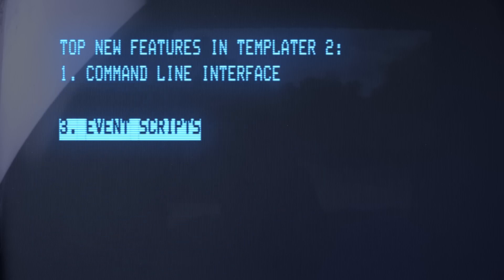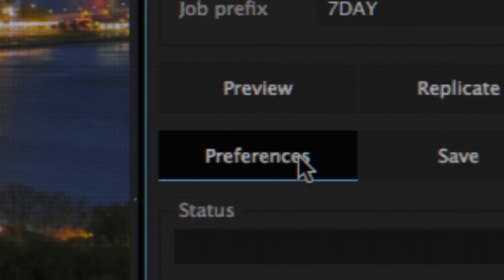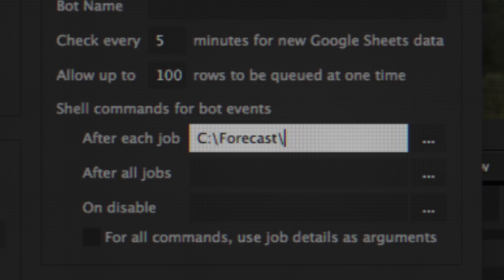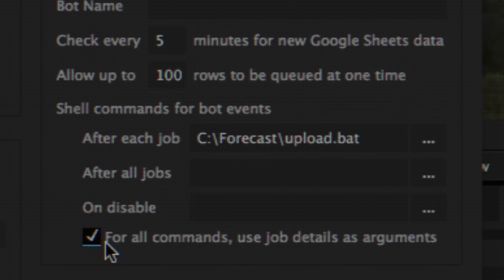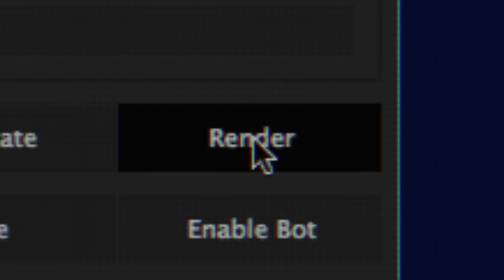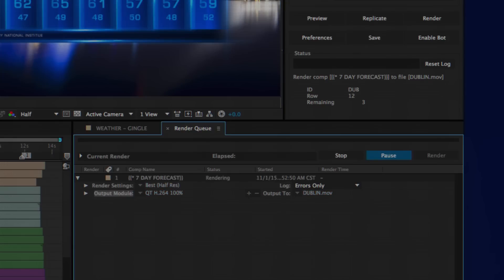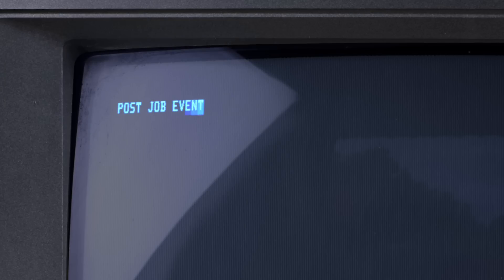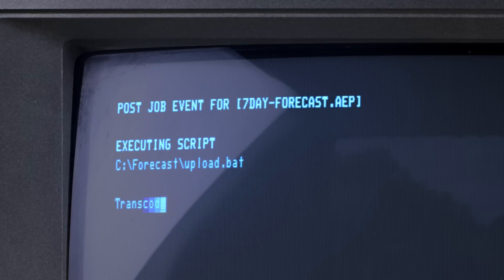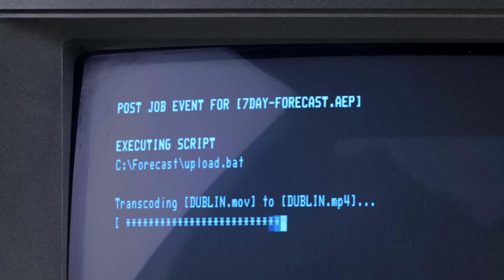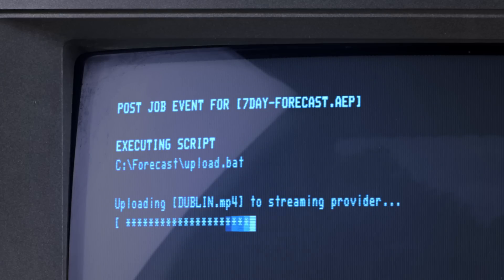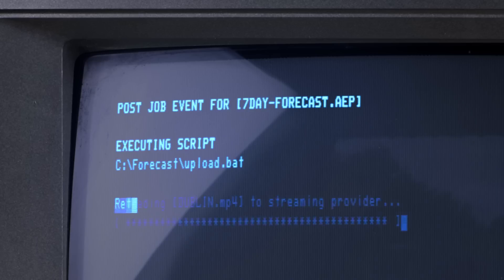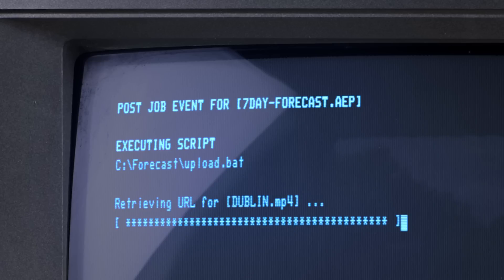Execute any script while Templater processes your data. Let's say you're using a script to automate the distribution of personalized videos. When After Effects finishes rendering each of the videos, use the script to transcode the output, transfer it to a streaming provider, and get its link for sharing.